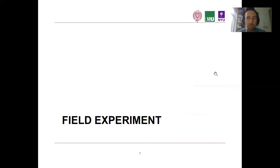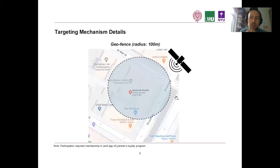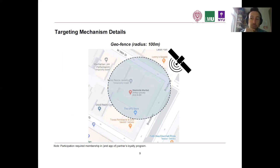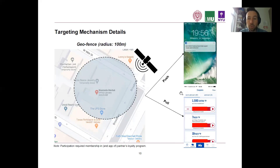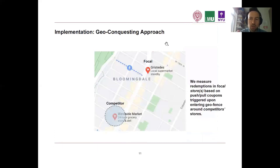To test the effects of push versus pull, we conducted a randomized field experiment. We collaborated with a loyalty platform in Europe and an offline grocery retail chain. The requirement to participate was that you had to have a mobile app and opt in to push notifications, and the experiment ran for three weeks. The targeting mechanism we used is geofencing — the geofence we chose was 100 meters around the store, and upon entering that zone you would receive the coupon. You were randomly assigned to a treatment group with no choice.